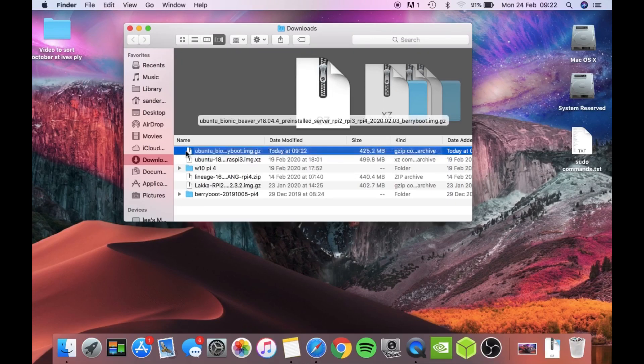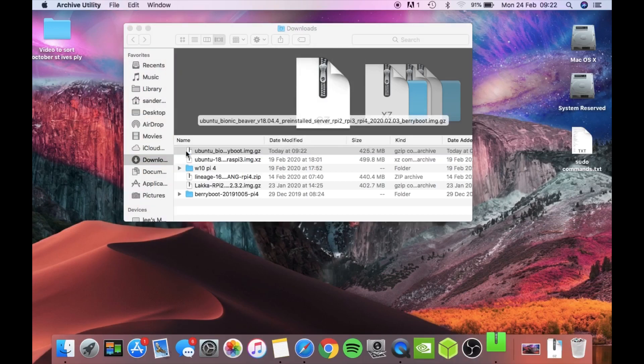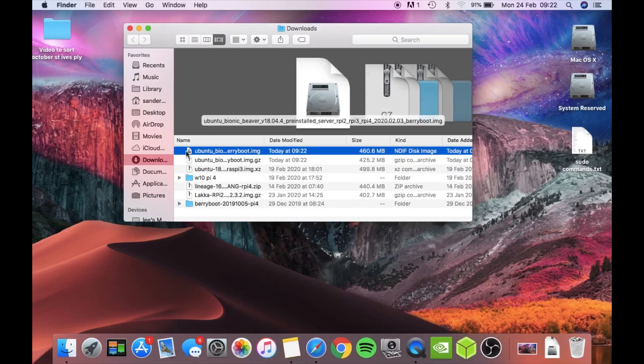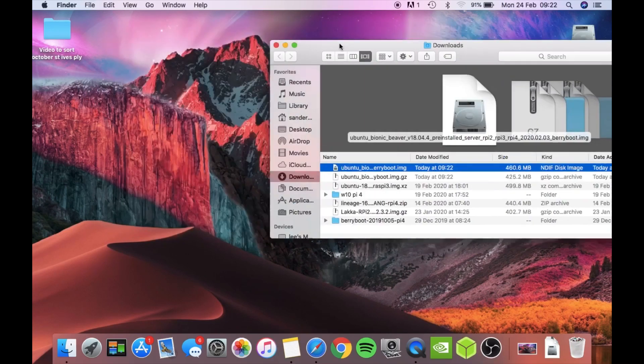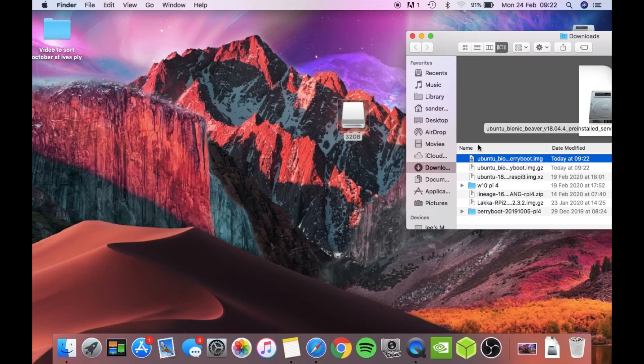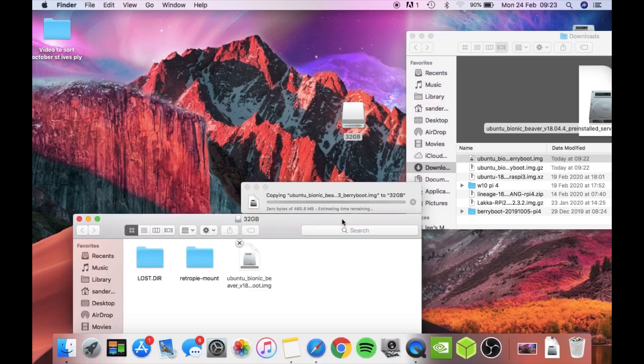On a Mac, you just double click and it'll unzip. This is the BerryBoot image. Let's drag that over to my 32 gig stick. Once that's done, we need to plug that USB stick into the Pi.